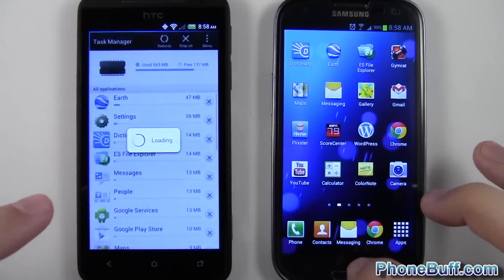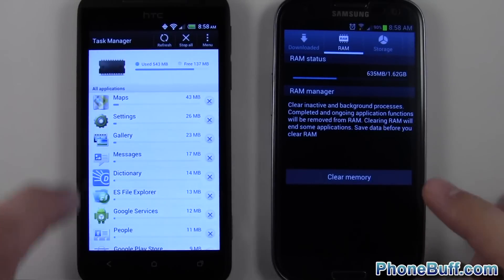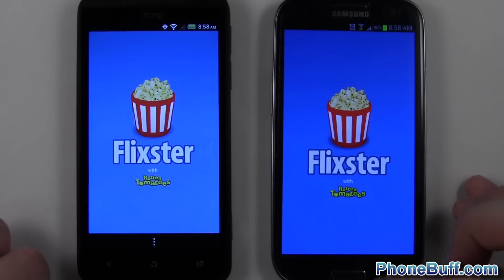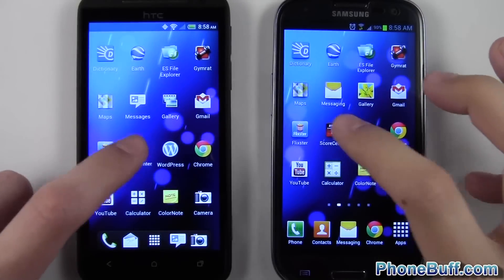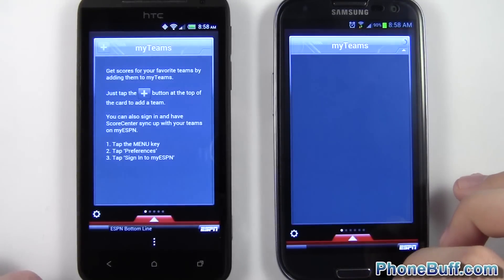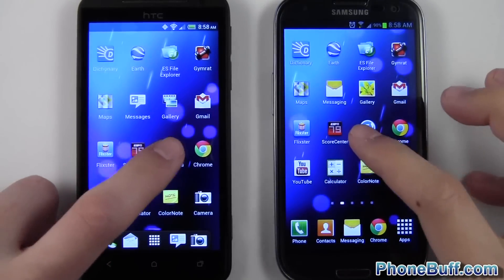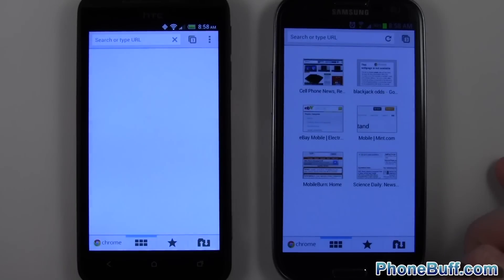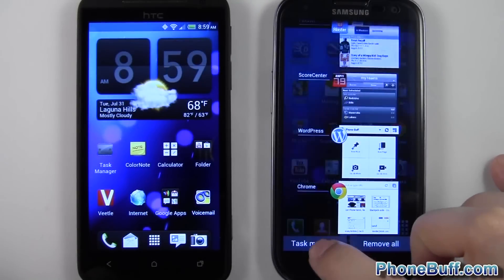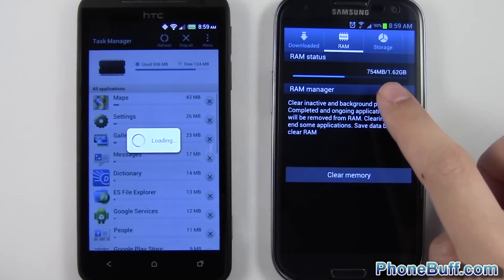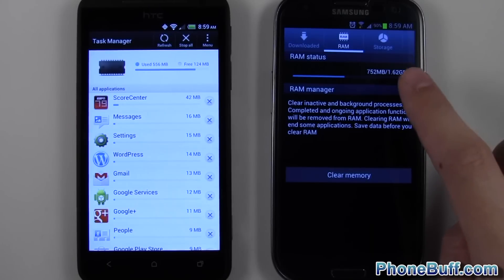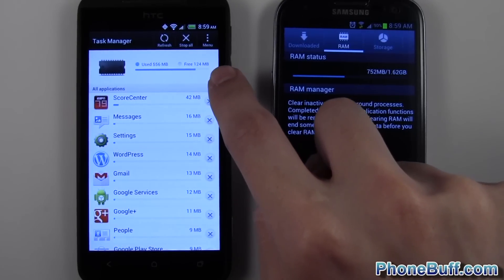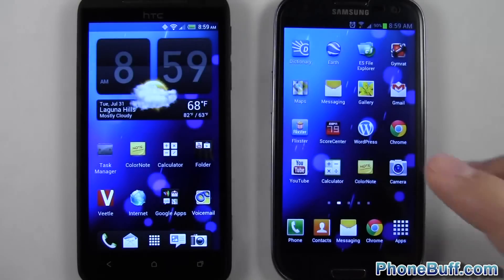Let's check on the RAM again. We're using 543 megabytes on one device and 635 megabytes on the other. Now let's go to Flixter, Score Center, WordPress, and Chrome. Checking the task managers again: 755 megabytes on the Galaxy S3 — we still have 1.62 gigabytes total, so about 800-900 megabytes left. We're using 556 megabytes on the Evo, and the bar is pretty close to full with only 124 megabytes free. So this next test should start to make a difference.